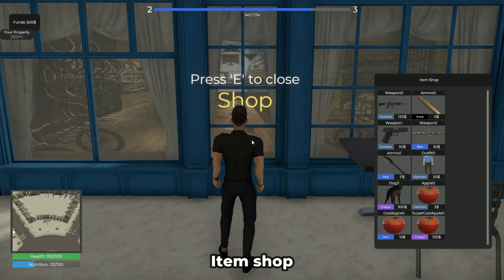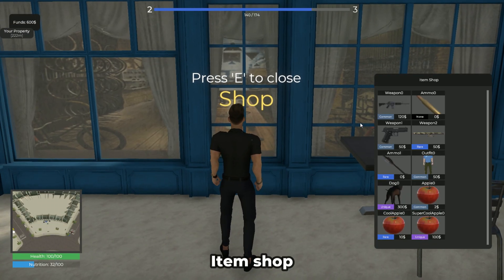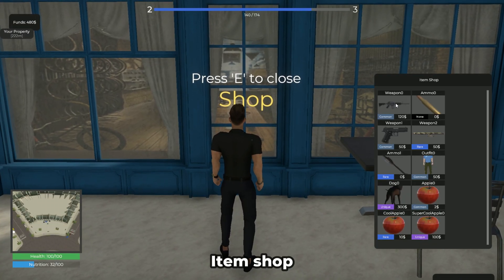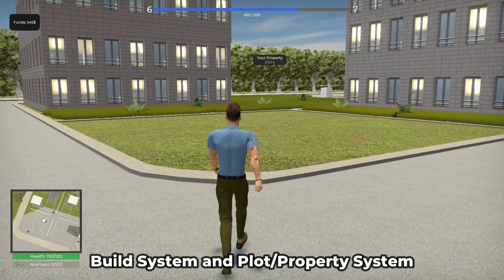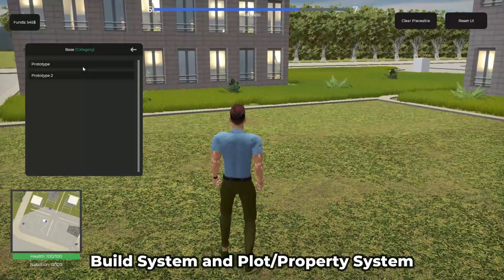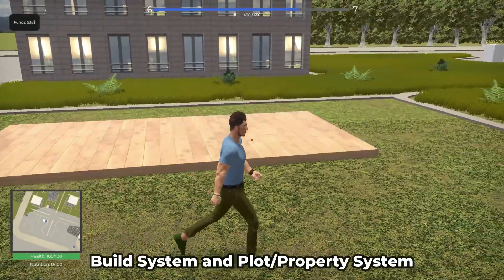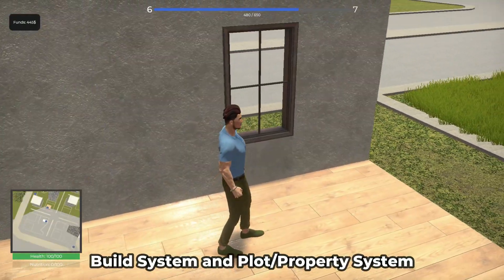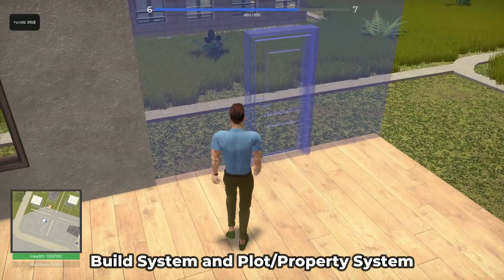Set up an item store where your players can buy additional items. Your players can also own a property and build on it with a robust property and building system.